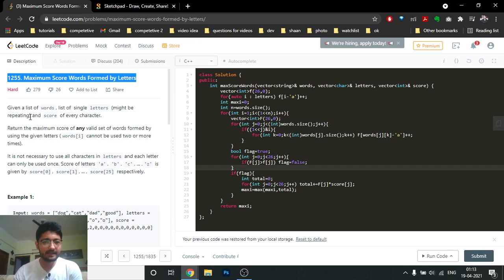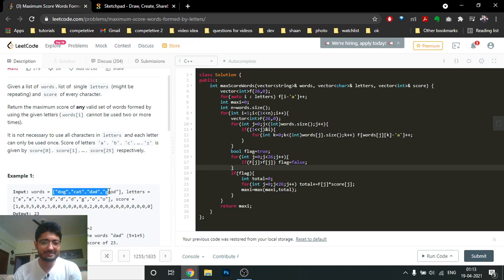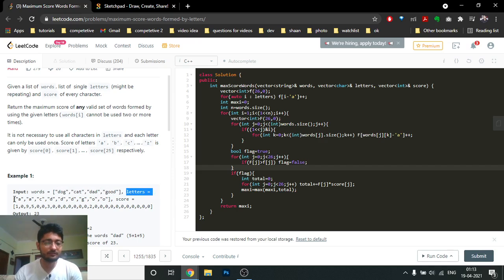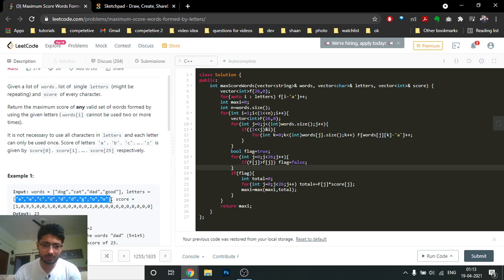The problem states that you are given a word list, some letters, and the score of each letter. You are given some words and certain letters you can use. Some letters are repeated, which means you can use them multiple times — for example, you can use A two times. Think of it as a bag which consists of two A's, one C, three D's, and so on.